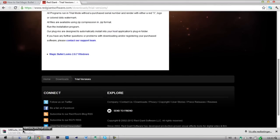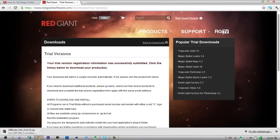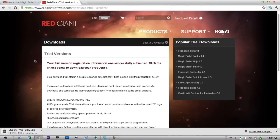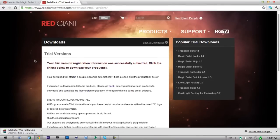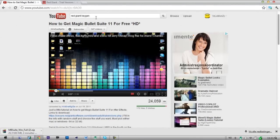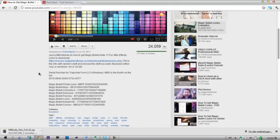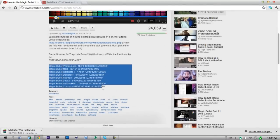Now it will download. And as you see, this is just the trial. So if you want the full version, it's not hard to get — you just have to search on YouTube for 'Red Giant Keegan' or something like that. In the description here, there are some serial numbers for all these.